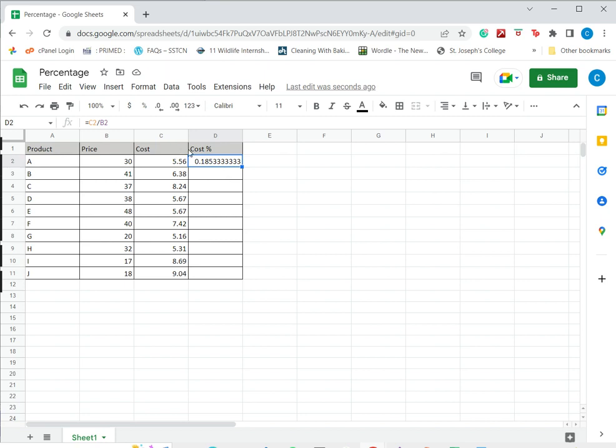So for this I select the cell and go to the toolbar and here I have an option to format it as percent. So I click that and I've got the percentage over here.